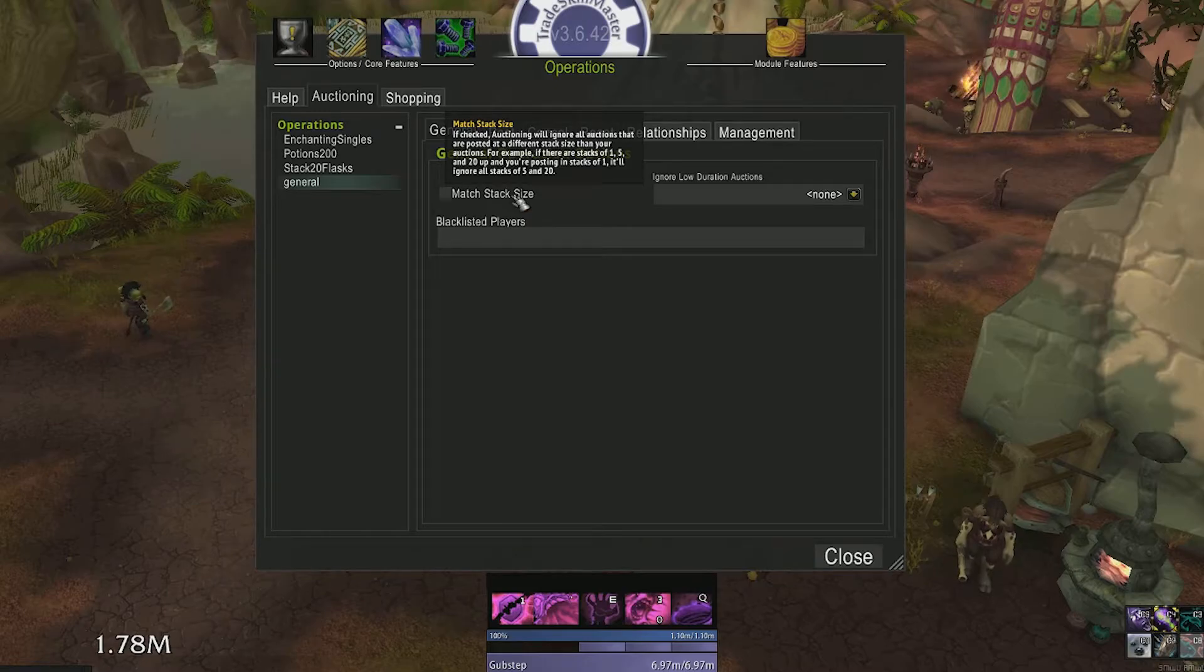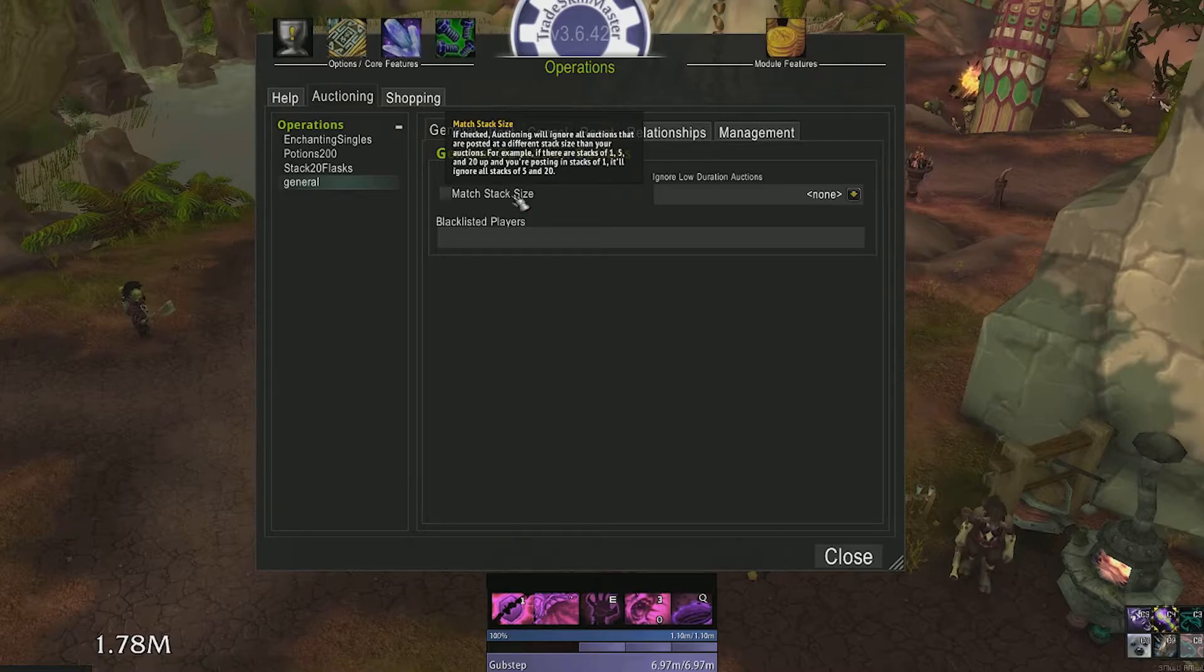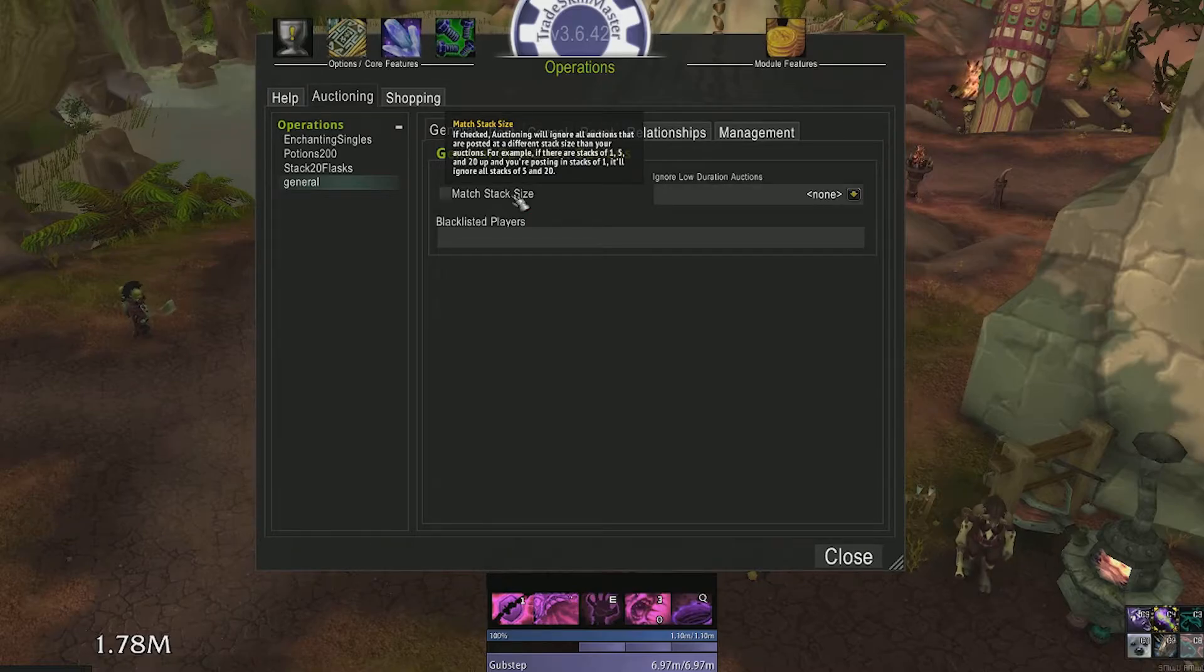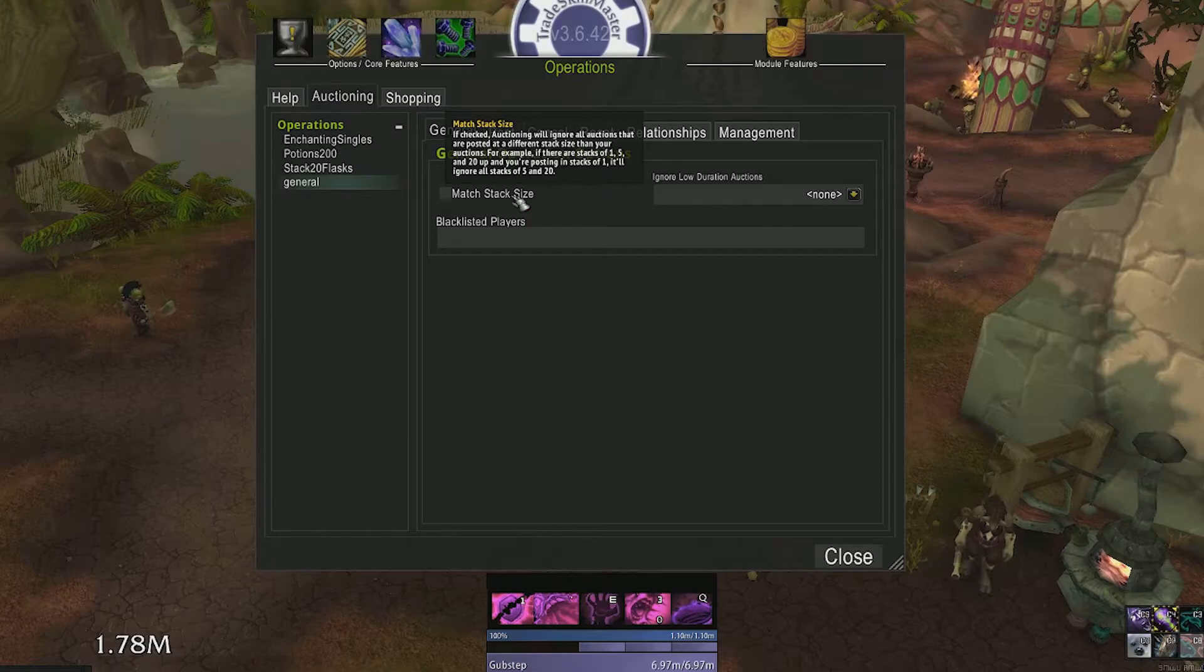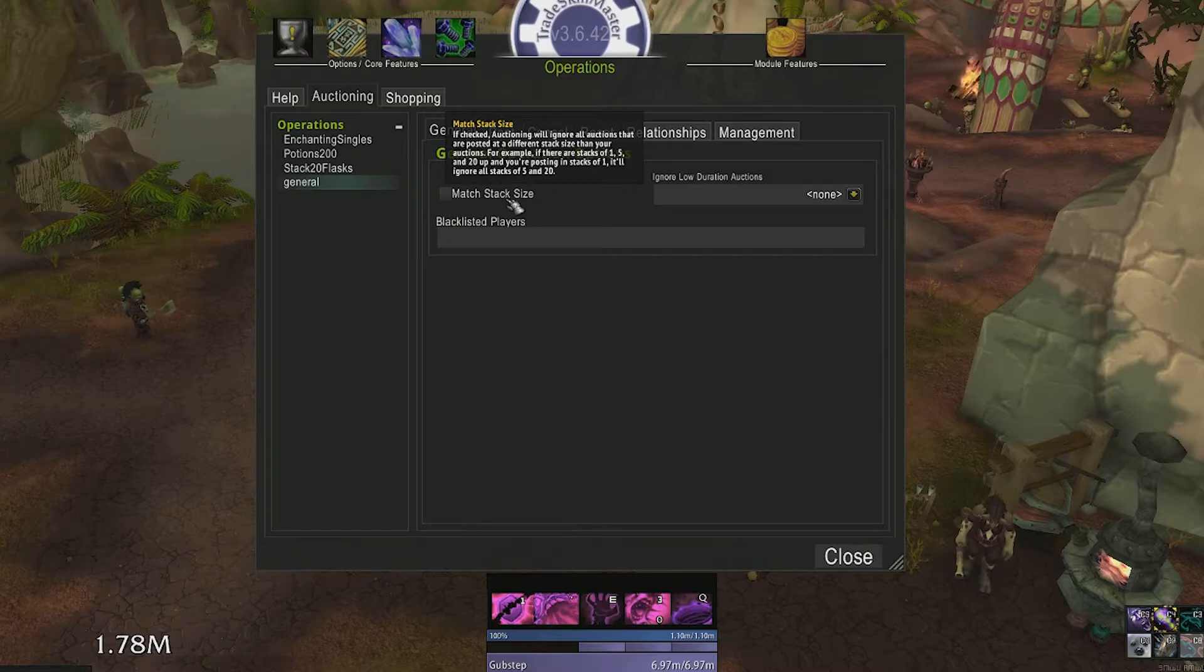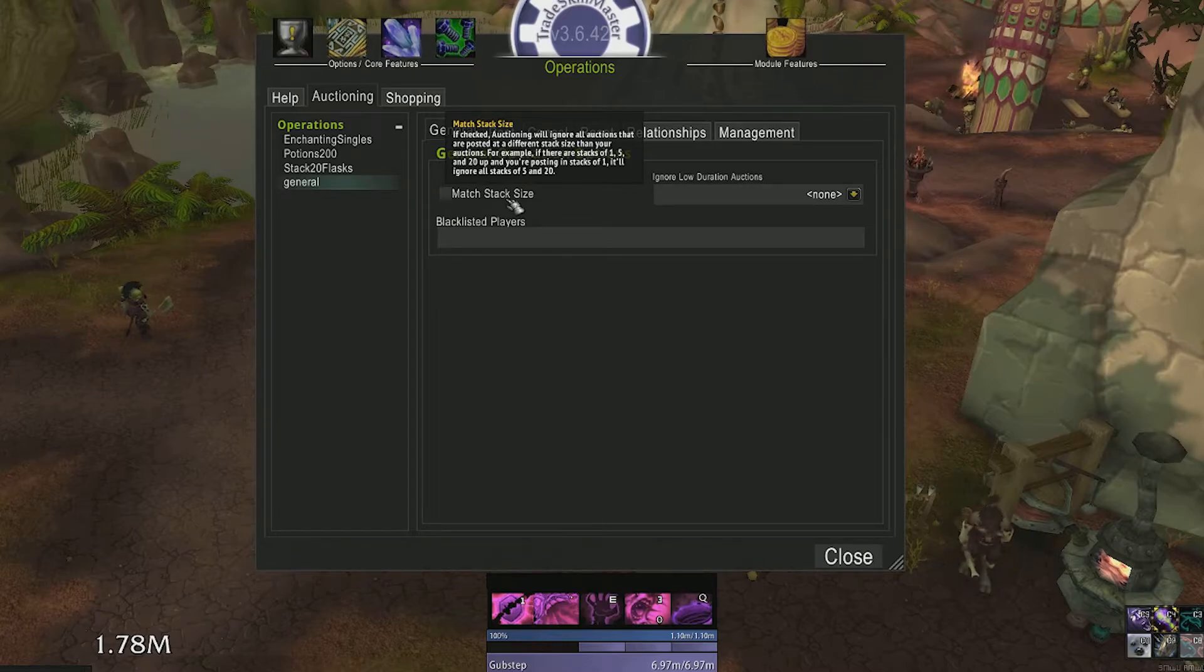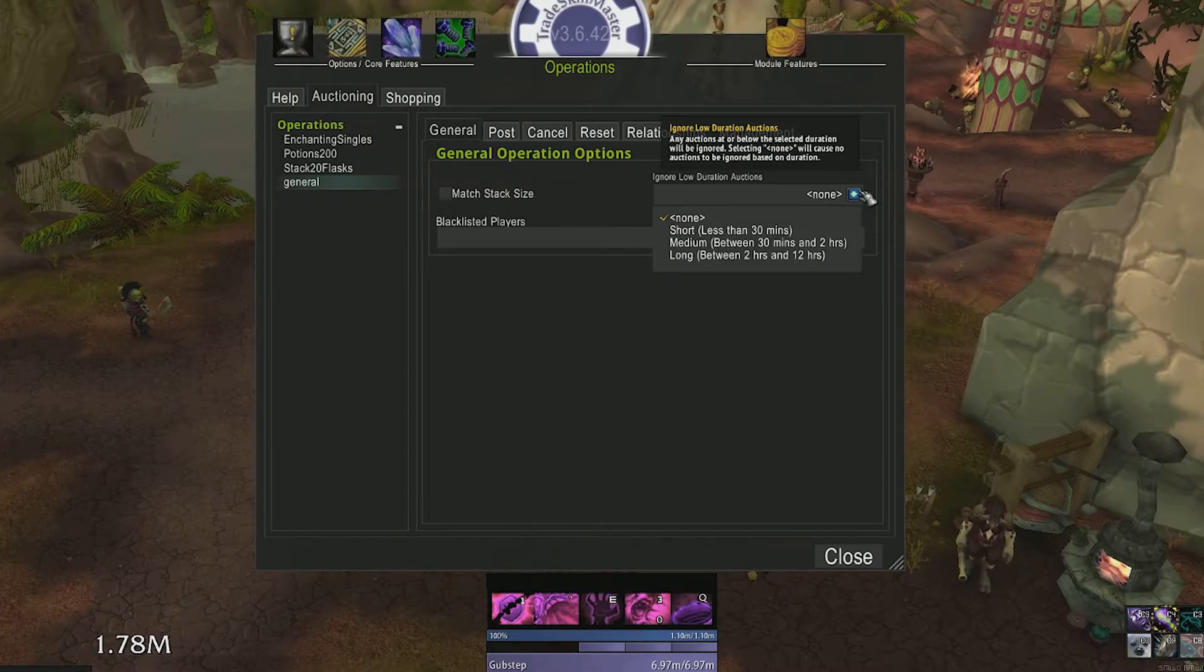Stack size, which means the operation will ignore all other stack sizes besides what you're posting at the time. So if someone has a different price for a single item and you're only selling stacks of 20, their item will not be taken into account when TSM is calculating who to undercut on the auction house.